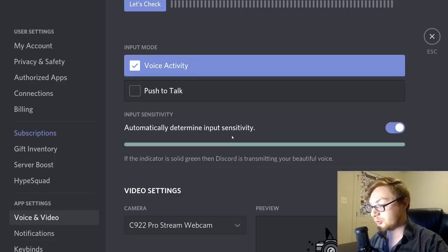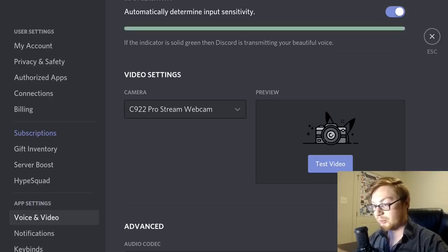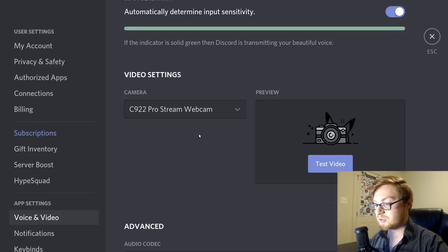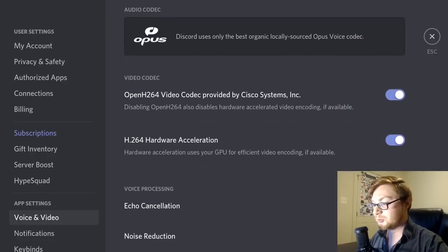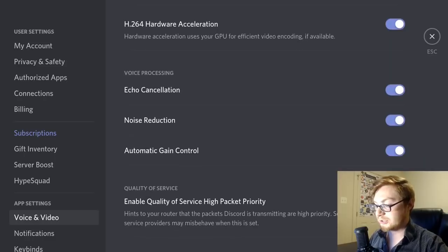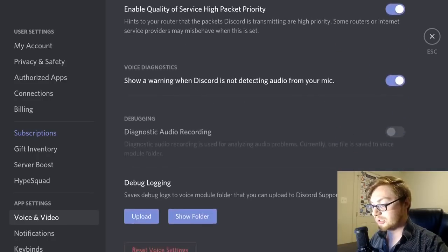You can also change your webcam or camera used for video calls — specify your camera for voice channels or direct message calls. Other options include changing video and audio codecs, echo cancellation, and noise reduction. These are some of the audio and video options that Discord provides.